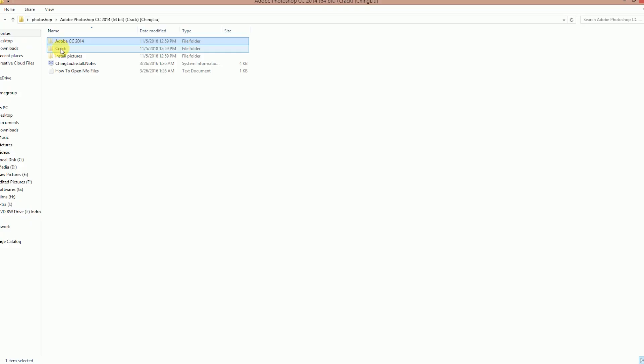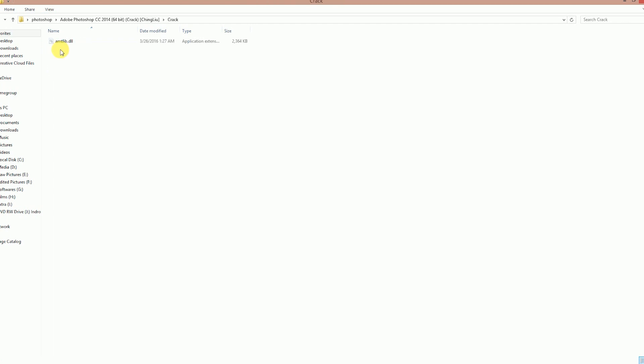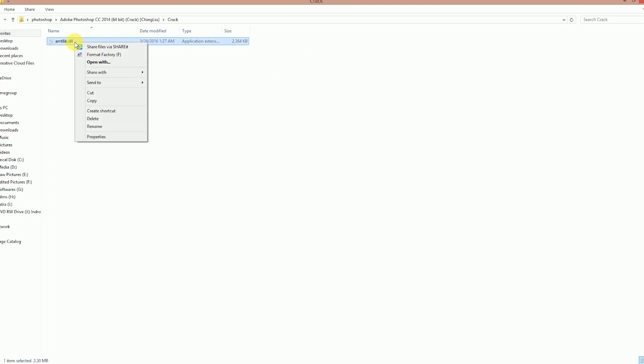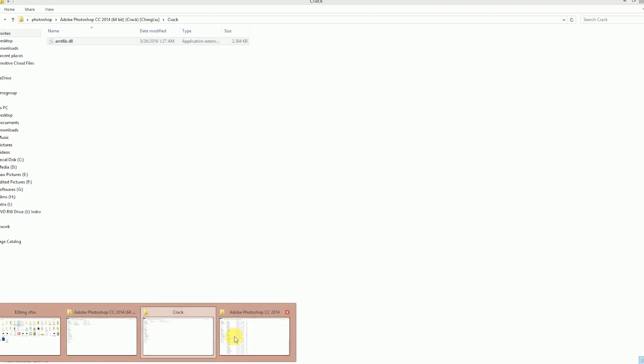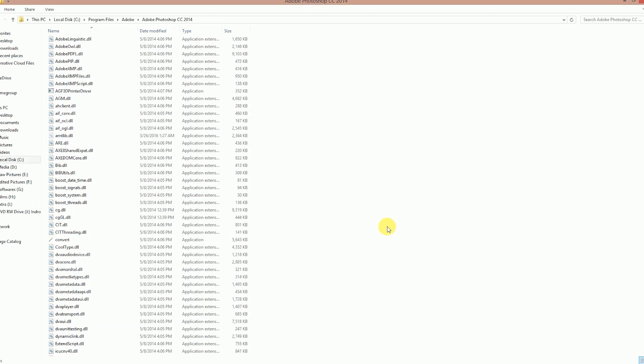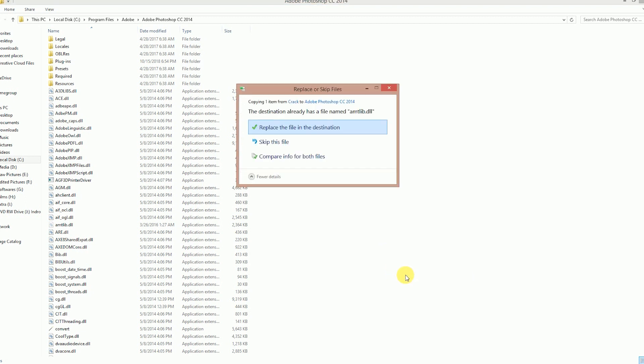There is a crack option here. I will copy the crack folder and paste it with the replace option — touch and replace the file. It is automatically created. Now replace and then you can open Photoshop.